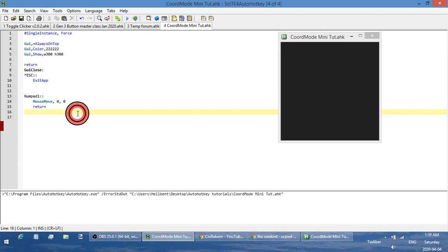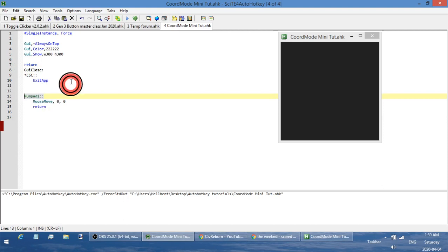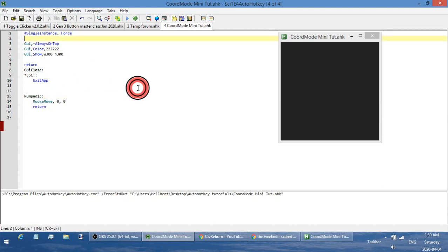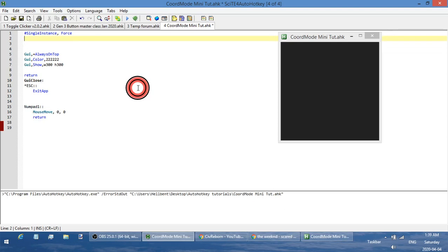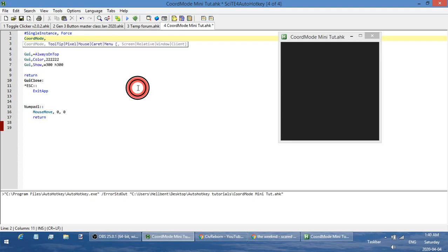So how do you use it? For most of you, just put it at the very top of your script in the auto-execute area — that's anything before the first return or the first hotkey. Right up near the top, type out CoordMode, and then specify what you want. Anything dealing with mouse movements, cursor position, or clicks — set it for Mouse. For PixelSearch, PixelGetColor, or ImageSearch — set it for Pixel. For tooltips, set it for Tooltip, and so on.